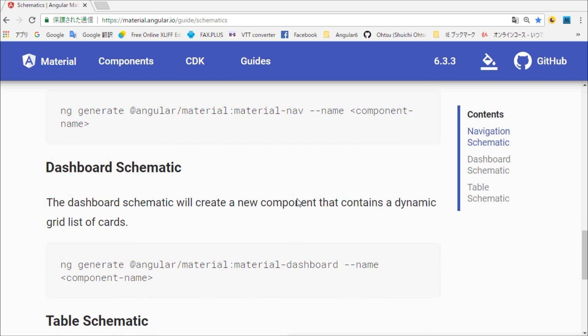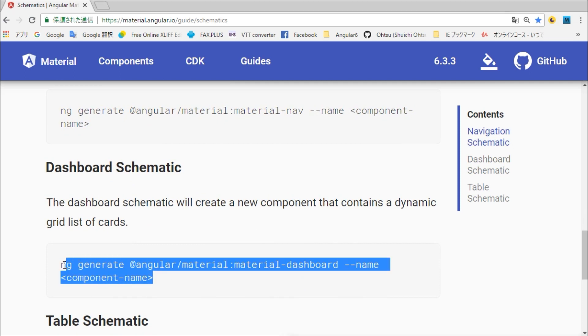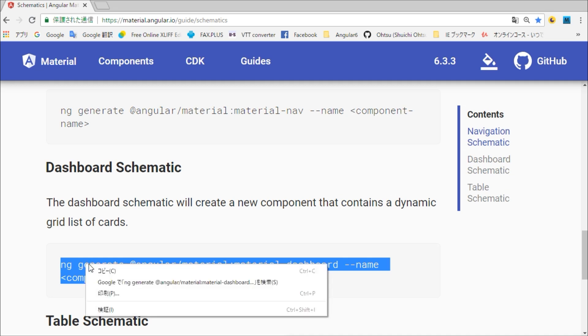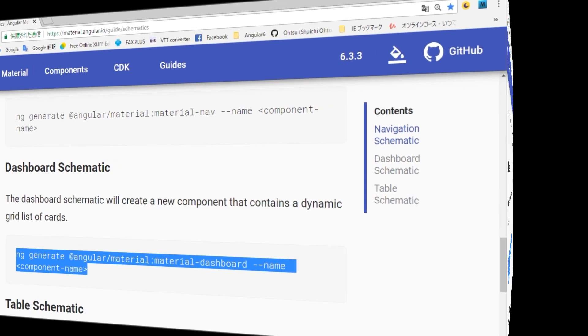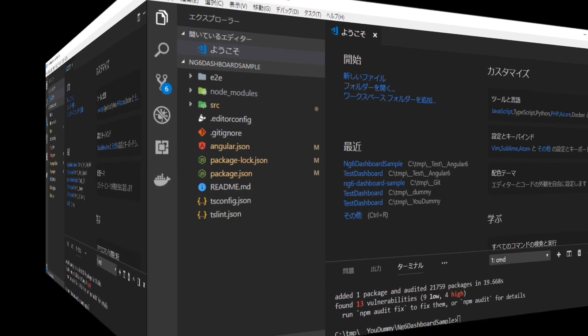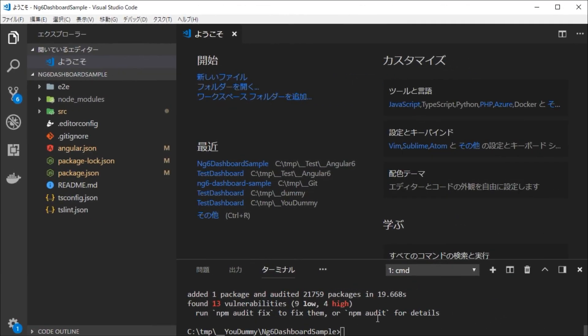Copy the line. Back in the base code, paste it in the command line window. Then, add your own tag name. Here, I named it my-dashboard.